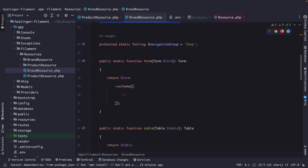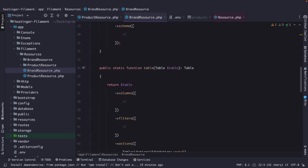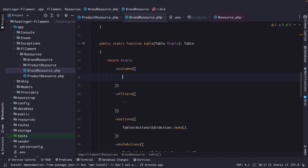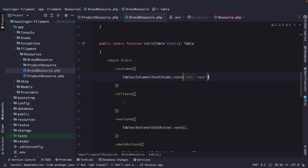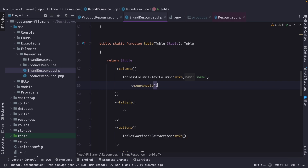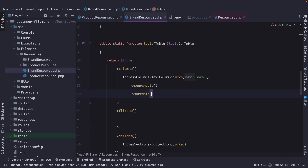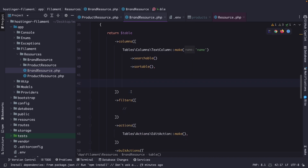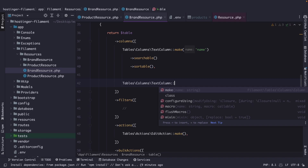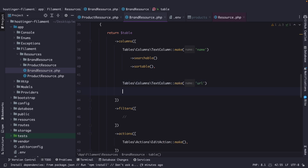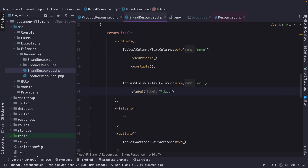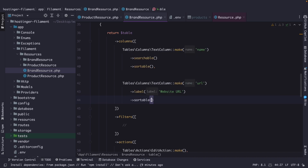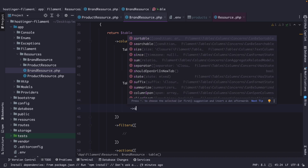Now let's open our brand resource again and start with our table method where we're going to define the columns. The first column is a text column for the name column, and I'm going to chain the searchable and sortable methods to it. The second column is also a text column for URL. I want to change the label to make it clearer to the user, so let's add the label method and call it Website URL. This value is also sortable and searchable.